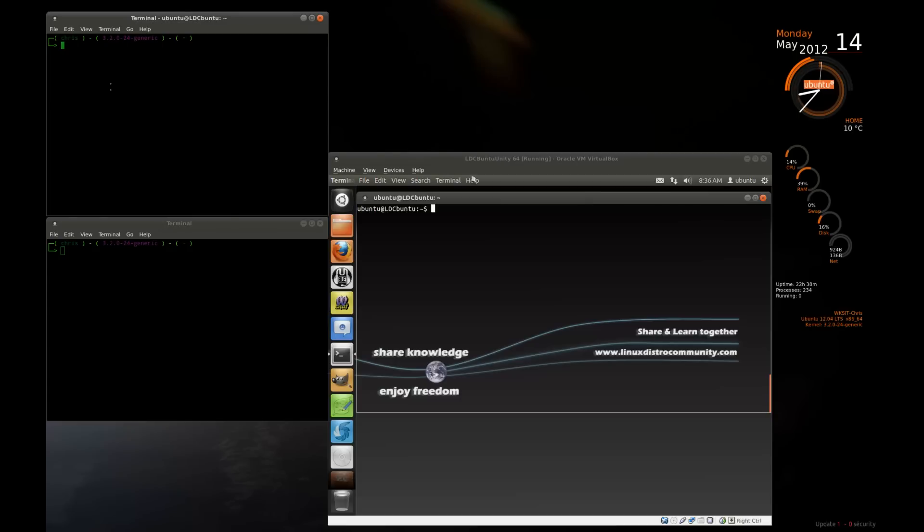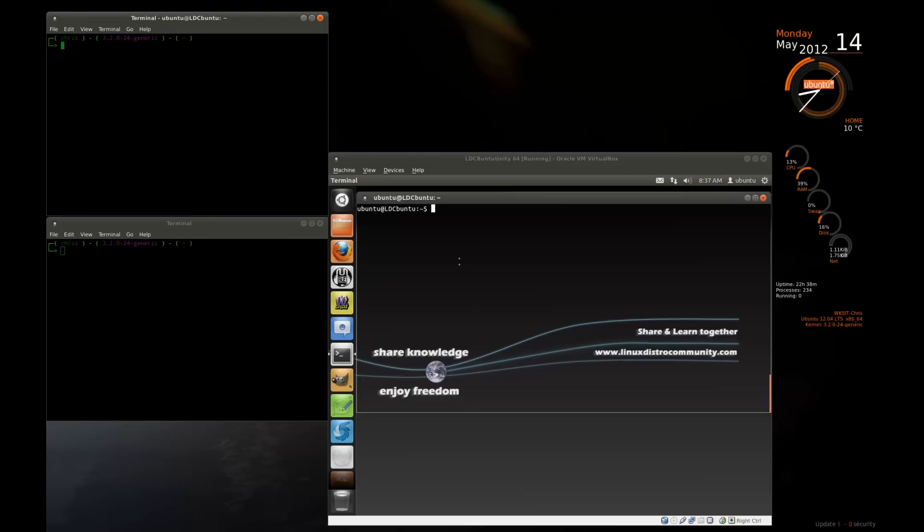You're in the terminal and you need to get a file from another machine or you need to connect to another machine to kill a process or look at some files. That's what we're going to do today on the Linux Man Cave.